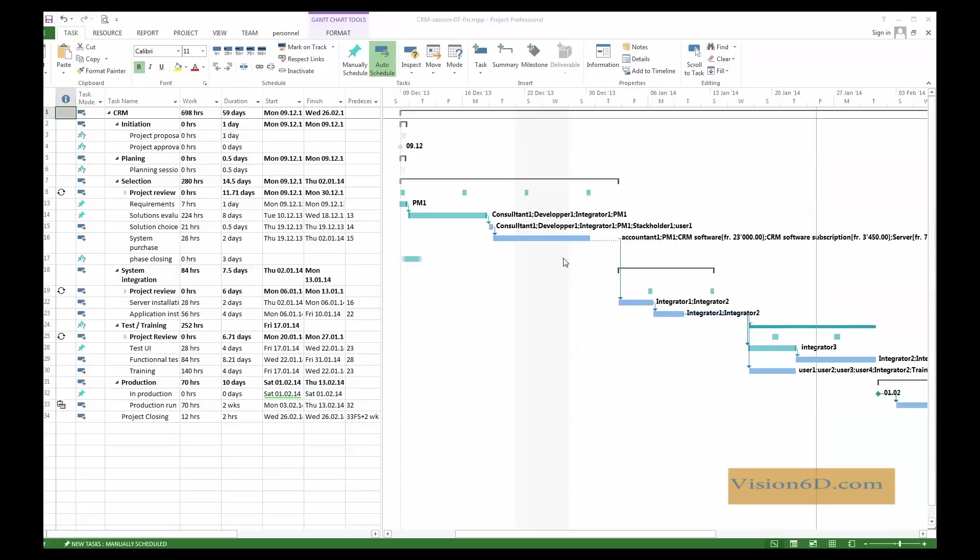In our project here, we started this in early December, and we want it to be ready by the 1st of February. We have entered all the tasks. We have optimized.